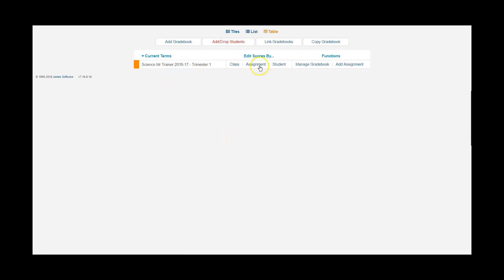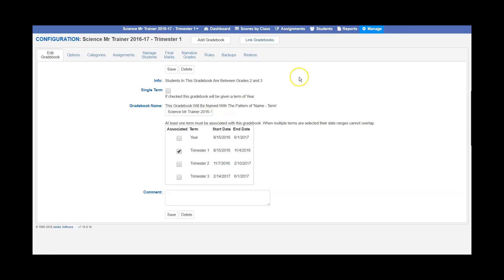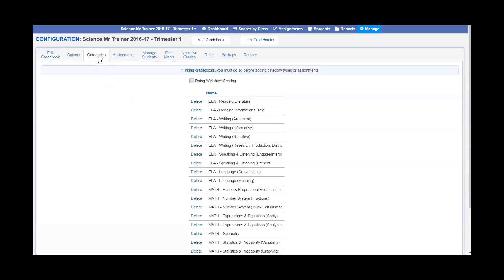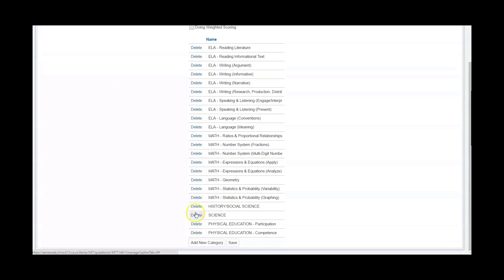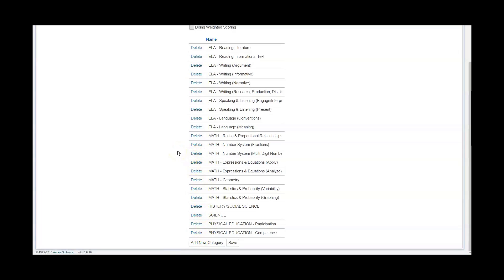From there, go to manage gradebook. This is where you want to change it so it's only for your subject. Go into categories and delete all categories except for the category that is the subject you're teaching. In this case, this is going to be a science gradebook, so I'm going to delete all of these categories.